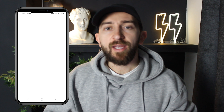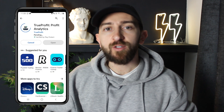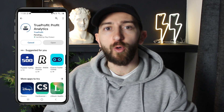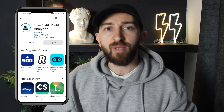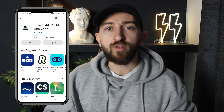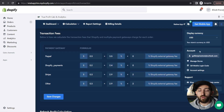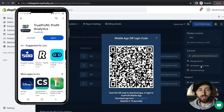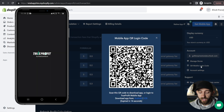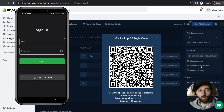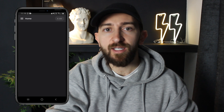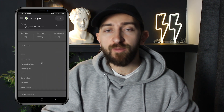One last thing I want to show you is how to use the True Profit mobile app so that you can track your Shopify dropshipping profits on the go. Just head to the Google Play Store or the Apple App Store, depending on your device, and download the True Profit mobile app. Then from your True Profit dashboard, click on the dots in the corner and you will see your account. If you don't have an account, click on Create Account and enter your email address and choose a password. Then click on QR Mobile Login Code, open the True Profit mobile app on your device, click on Sign In with QR Code, and simply scan the QR code on your screen — you should then be logged in to your True Profit mobile app.